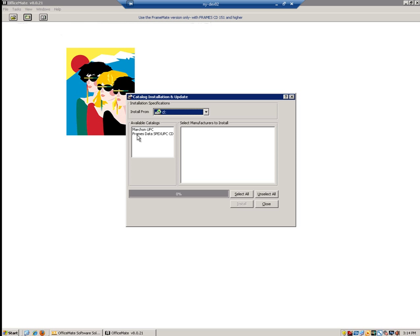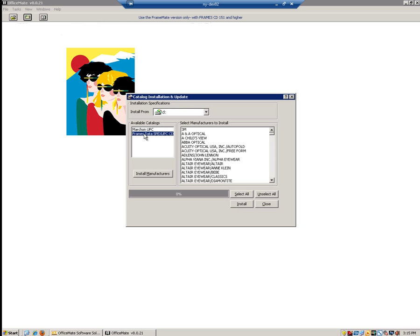Now that the catalog installation and update window is open, we are going to select Frames Data Specs UPC CD under Available Catalogs. Once our catalog is selected, please click the Install Manufacturer button located directly below. It is important to click this button each time you insert a new Specs disk to ensure you are receiving the most up-to-date information.